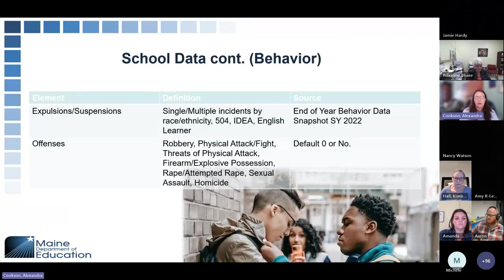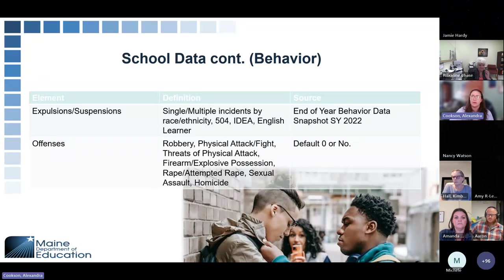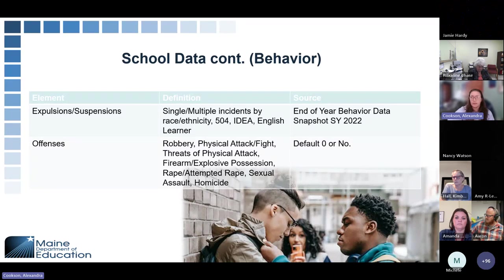The last section we will be uploading is school behavior data. We will be uploading expulsions and suspensions — whether it was a single event or multiple events — broken down by race and ethnicity, 504 plans, IDEA, and English learners, based on your end of year behavior snapshot for SY 2022. We also have many offenses that will be defaulted to zero or no: robbery, physical attack or fight, threats of physical attack, firearm, explosive possession, rape, attempted rape, sexual assault, or homicide. We don't necessarily have that data, so we'll default those to no. If you did have one of those incidents within your school, please make sure you change it to what it needs to be updated to.